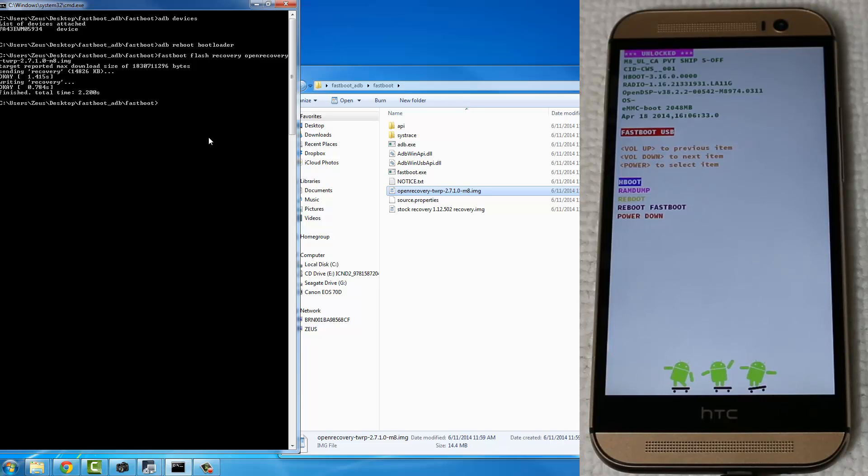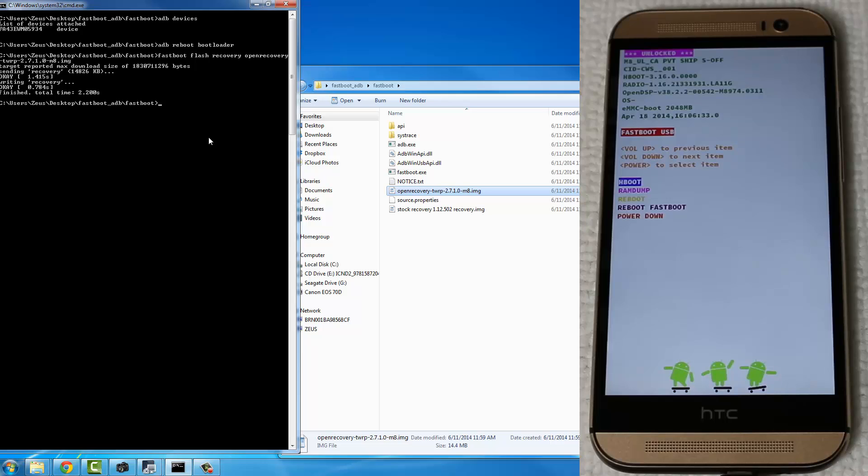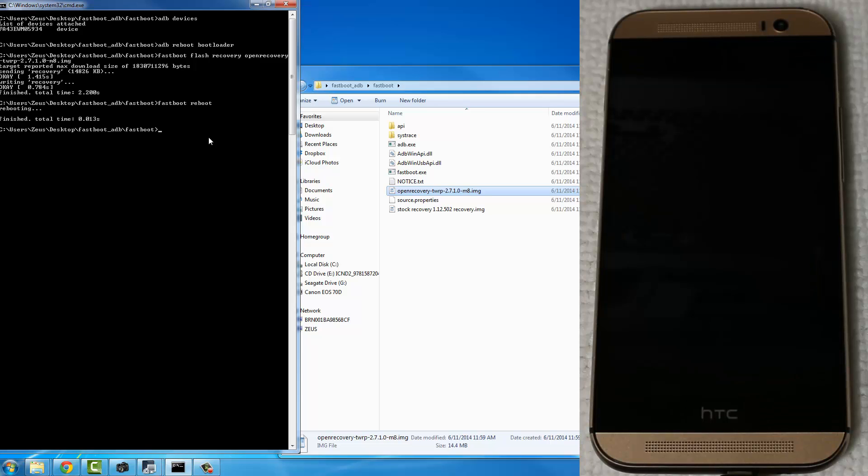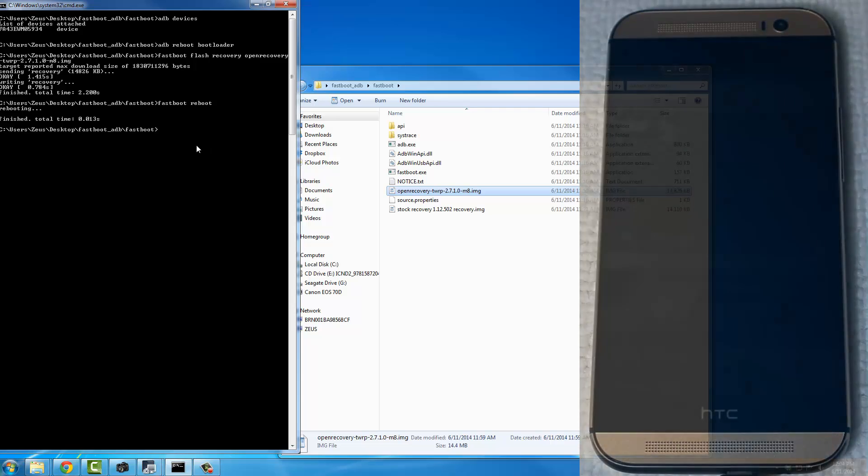Always replace the custom recovery with the stock recovery to get your OTA updates. Once you process your OTA update, you replace your stock recovery with the custom recovery, and this is the whole procedure. Now, once you're here, you can just type in Fastboot reboot, press Enter, and your phone is going to restart, and you're all good to go.